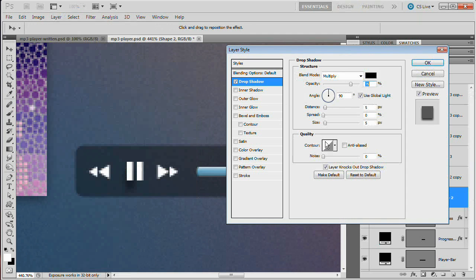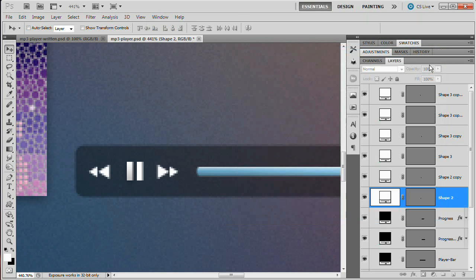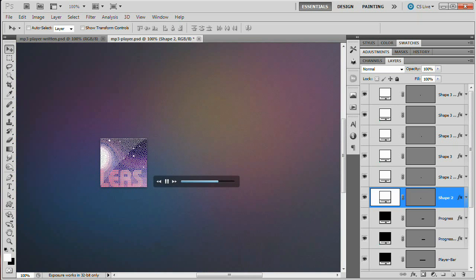Select both arrow layers and Command+T to scale them down to about 65% — that looks great. Position them, then hold Alt or Option and click and drag to duplicate both layers for the previous button. Use Edit, Transform, Flip Horizontal to flip them around. Nudge the arrows into place with the arrow keys. Now we're ready to style all the buttons: apply a Drop Shadow (40% opacity, distance 1, size 3) and a Gradient Overlay (black to white, opacity about 25) to one pause button piece, then hold Alt or Option and drag that FX icon to the other layers. We've got the makings of a cool MP3 player.